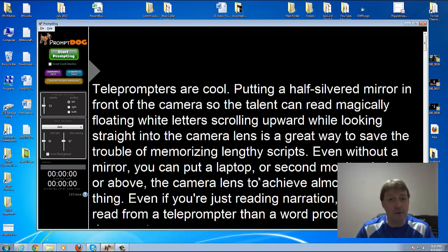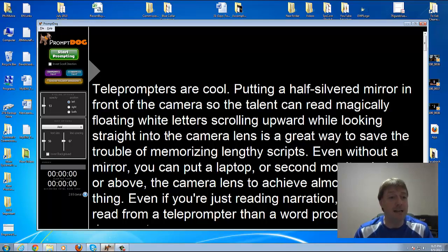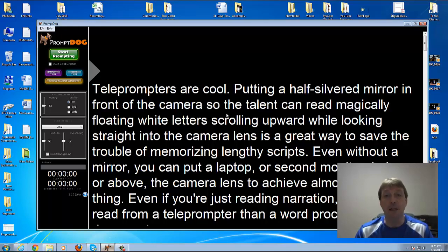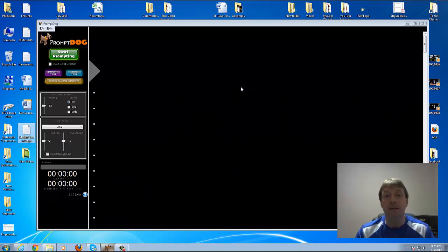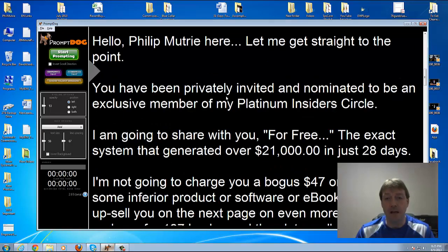I found this and it's an amazing program. Let me show you how easy it is to use. This is what shows up when you open it. You take a Word document that you have scripted that you want to read while filming as it scrolls. I've created and saved a text document. All I'm going to do is left-click and drag it in and drop it, and it will bring my script inside the teleprompter software.